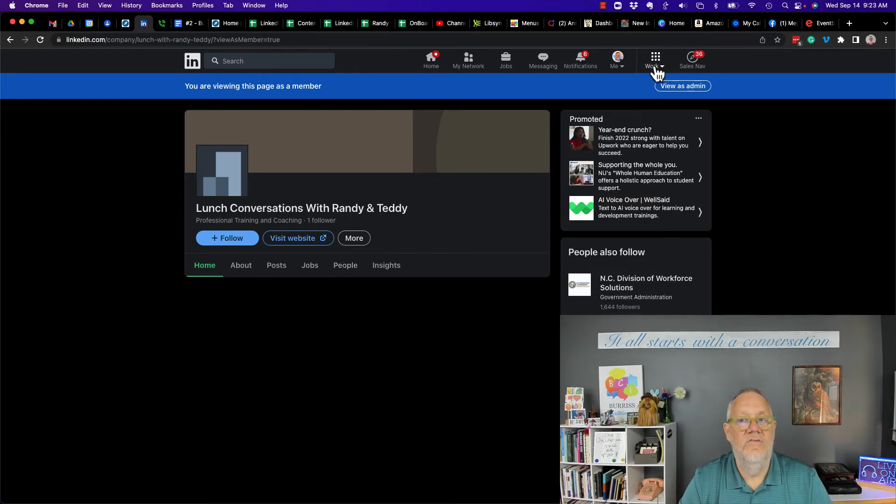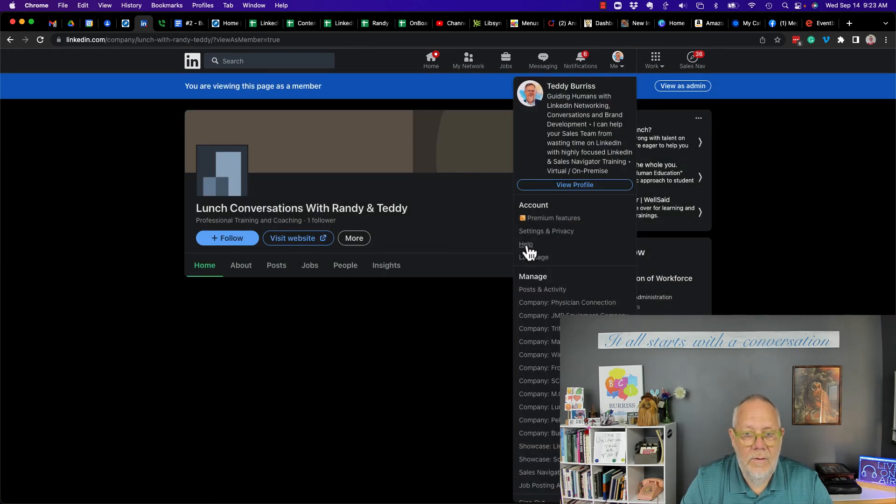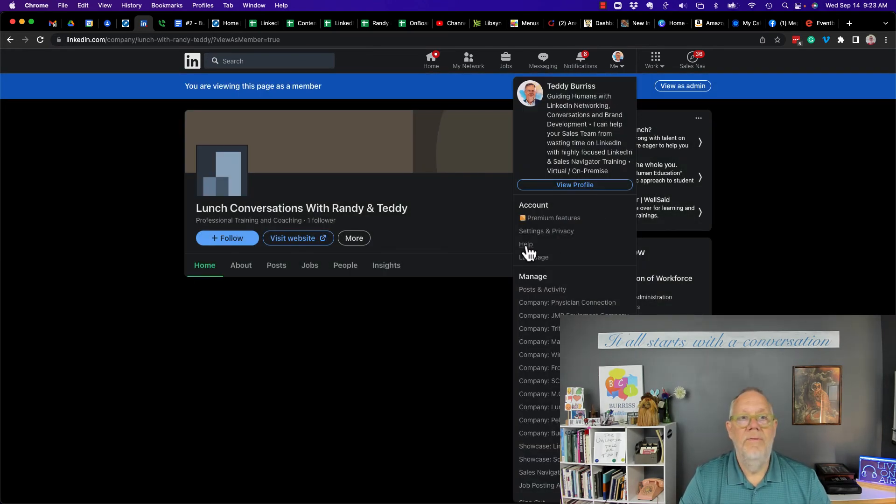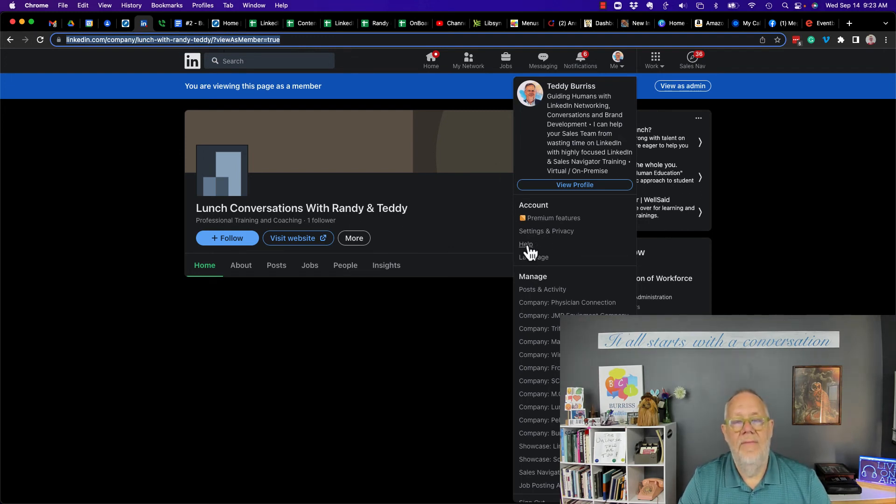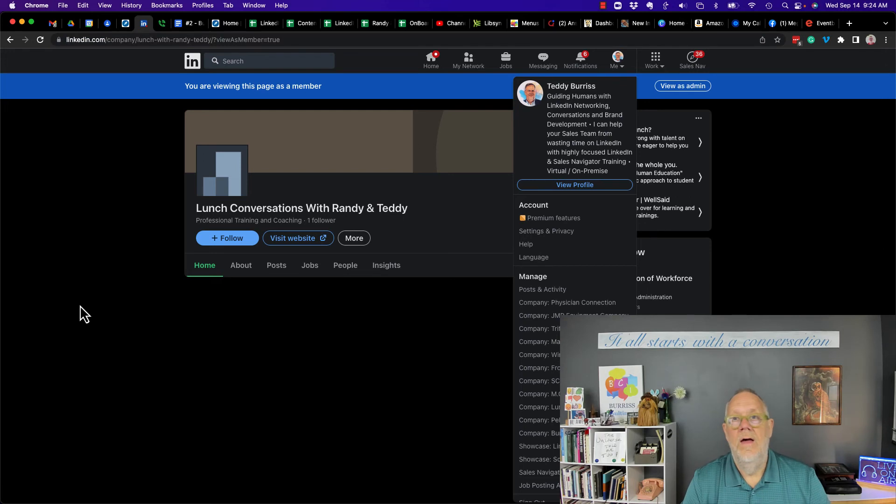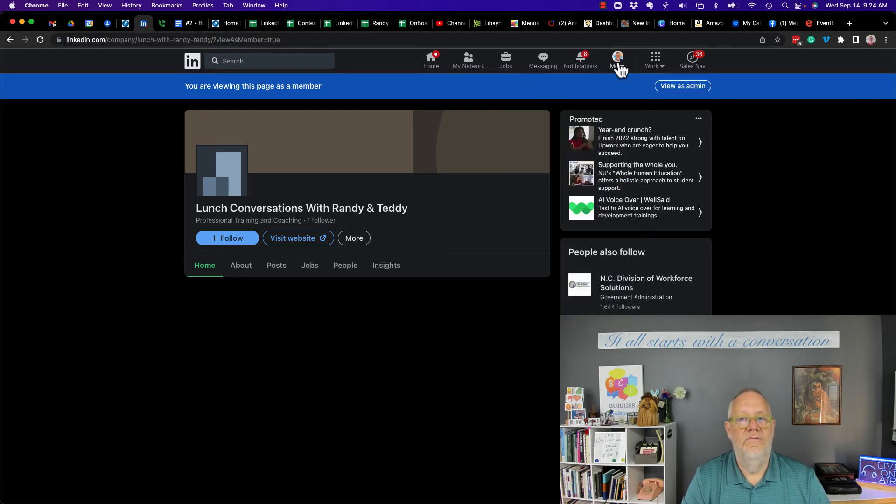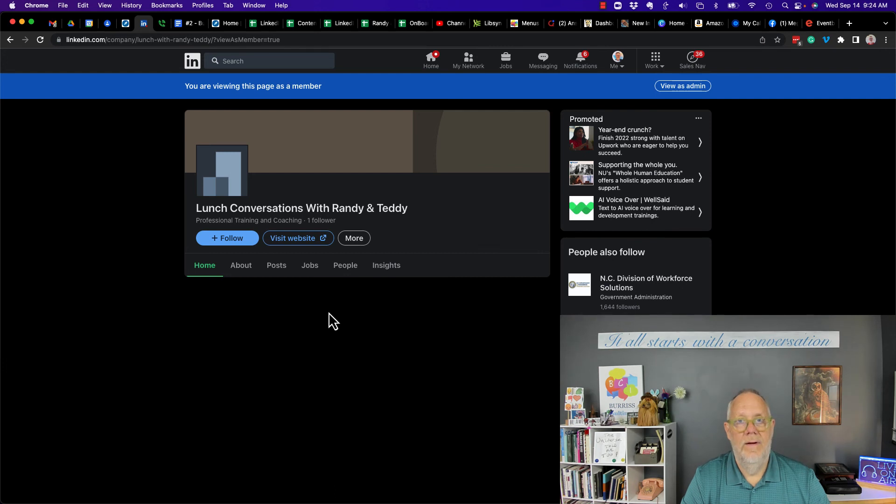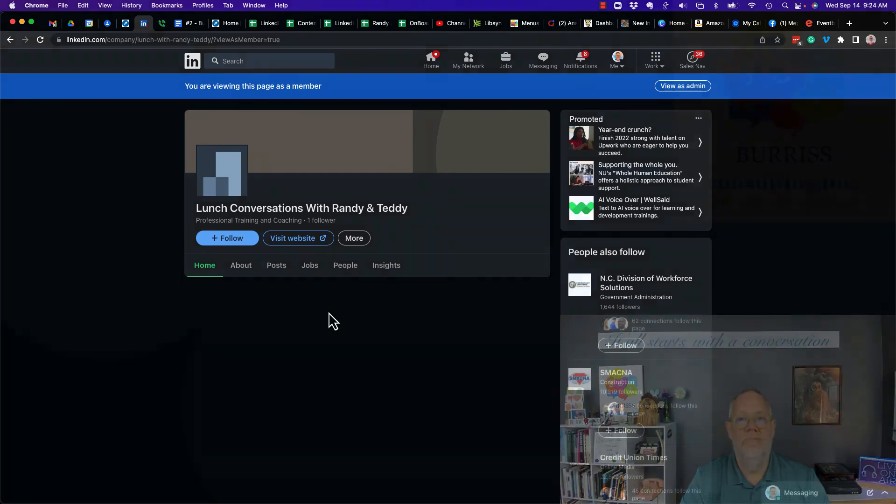And you can get to support easily by clicking under me, click on help, and go through that. But before you do, I recommend you grab that URL because you're going to need that, and then go to help and ask for some assistance. Maybe the problem is simply viewing it as an admin versus viewing it as a member. I'm Teddy, your LinkedIn Sales Navigator strategist, trainer, and coach, and I hope this is helpful.